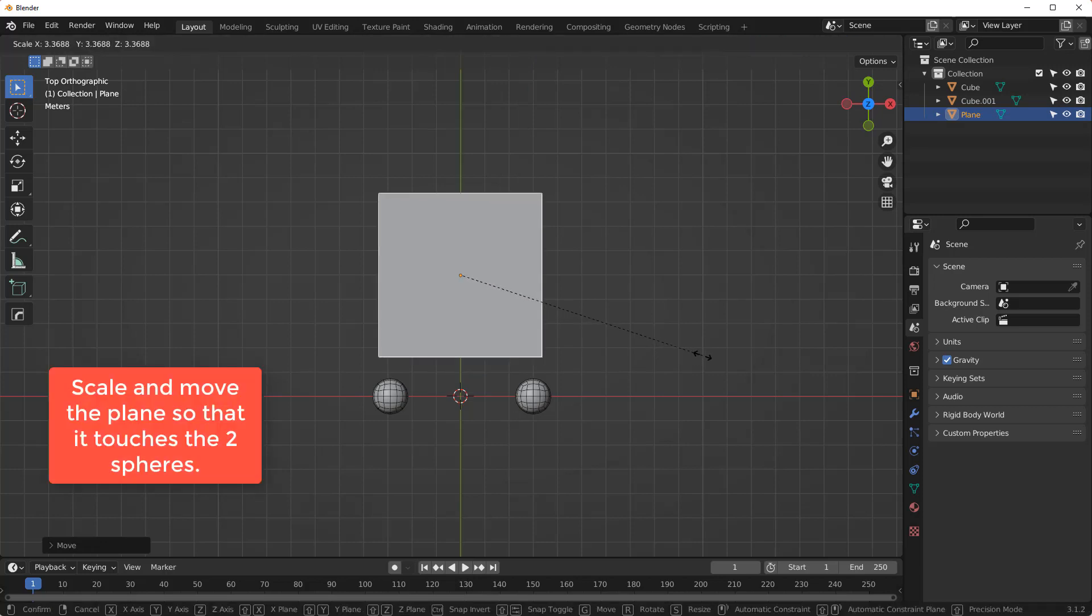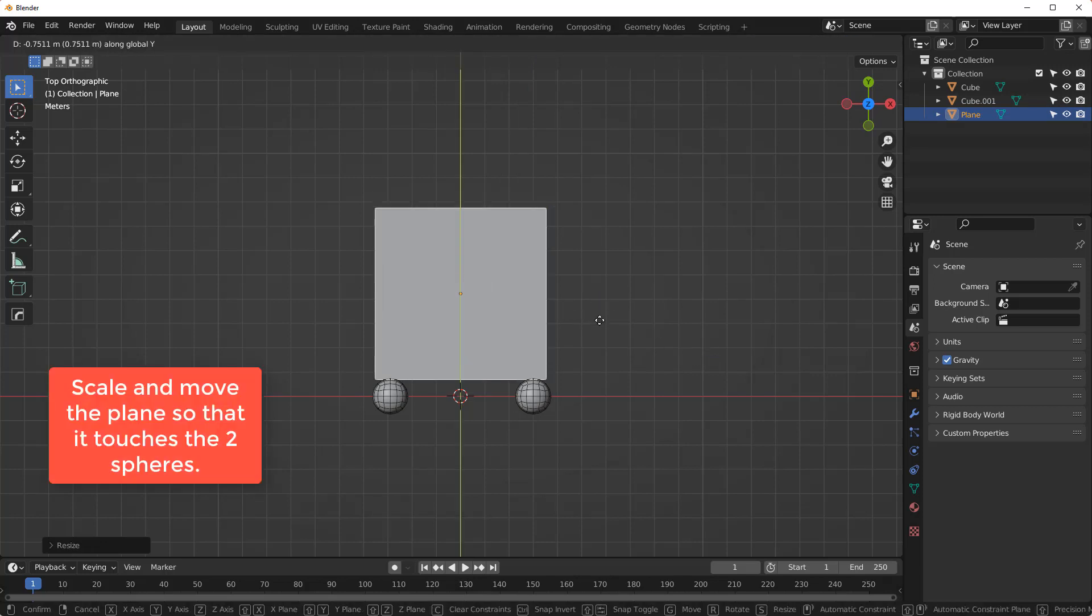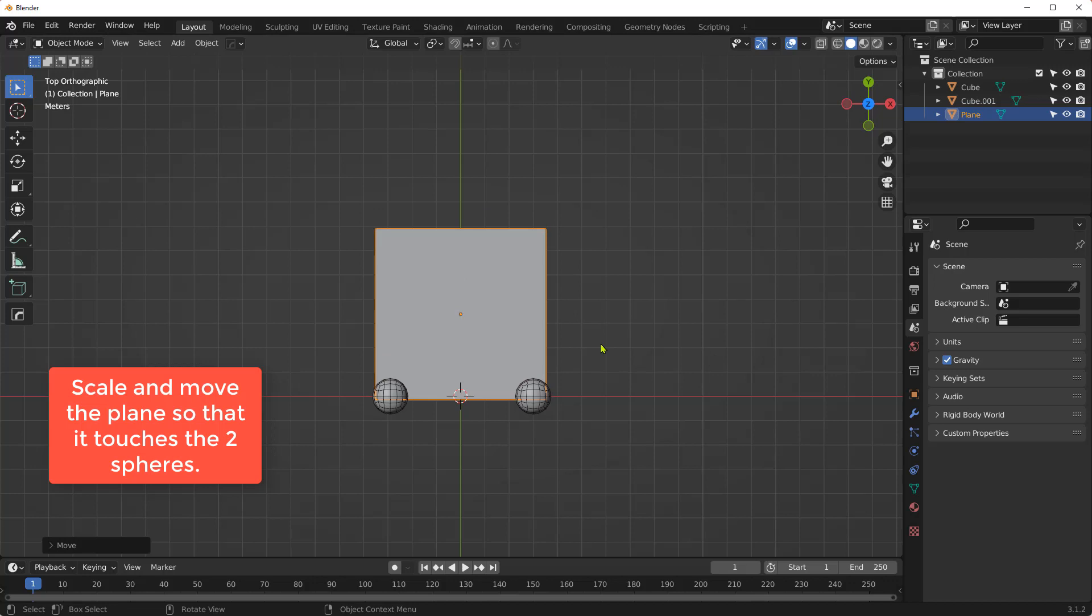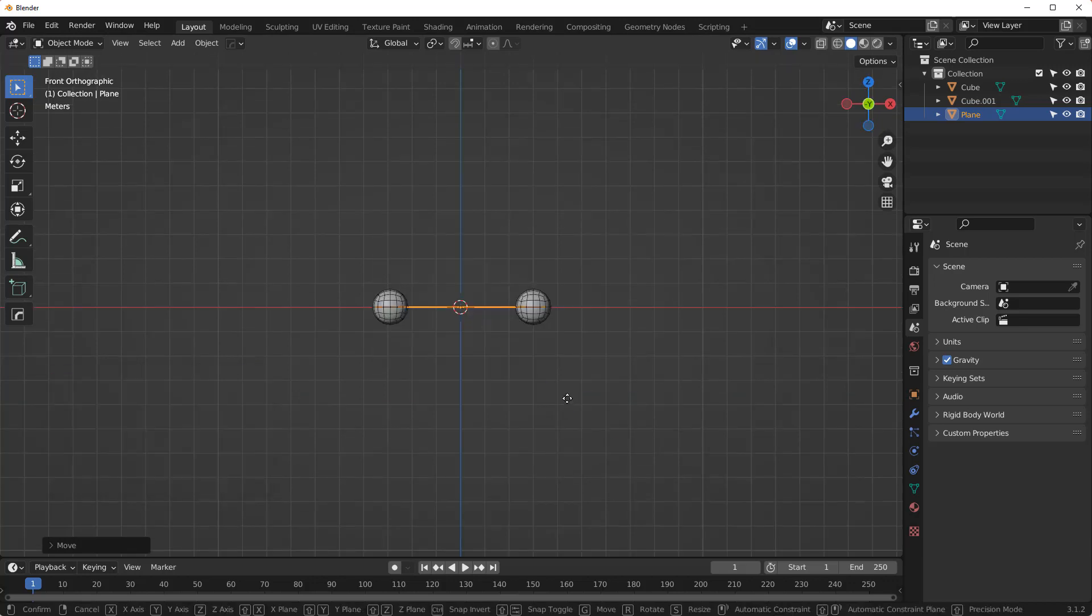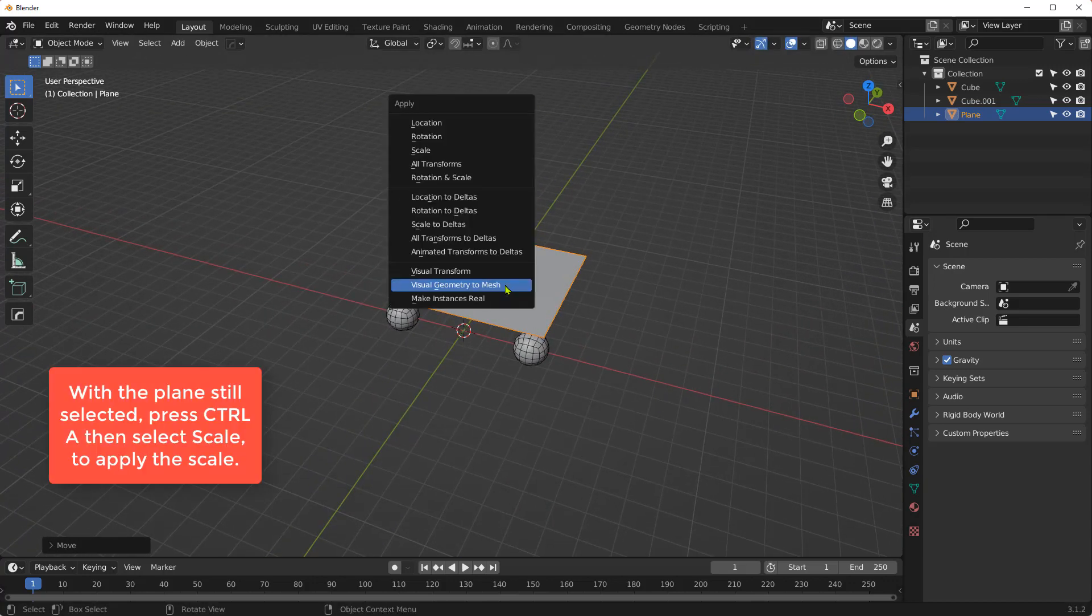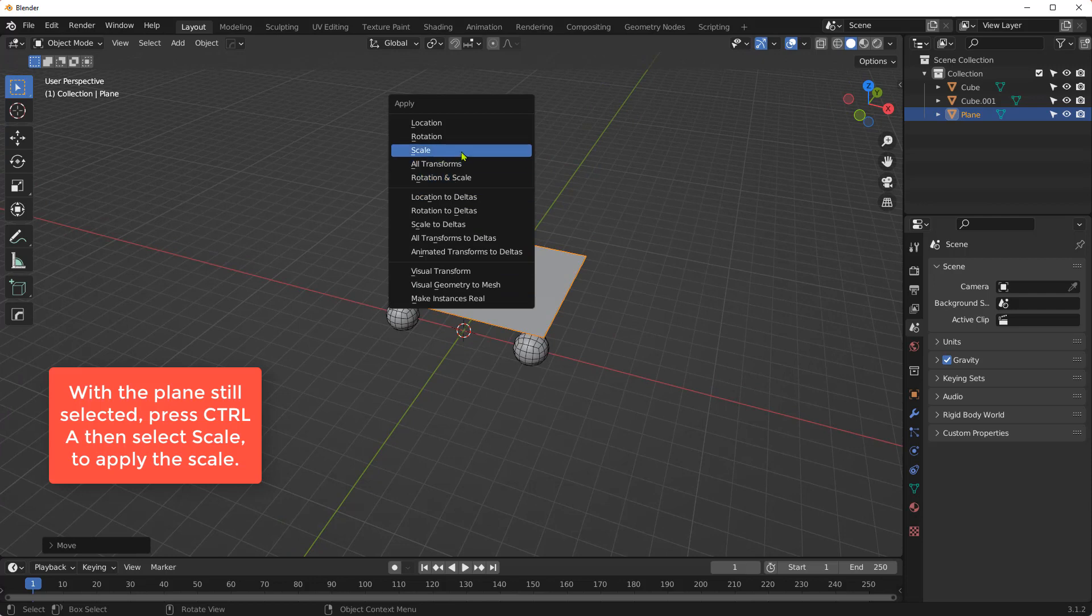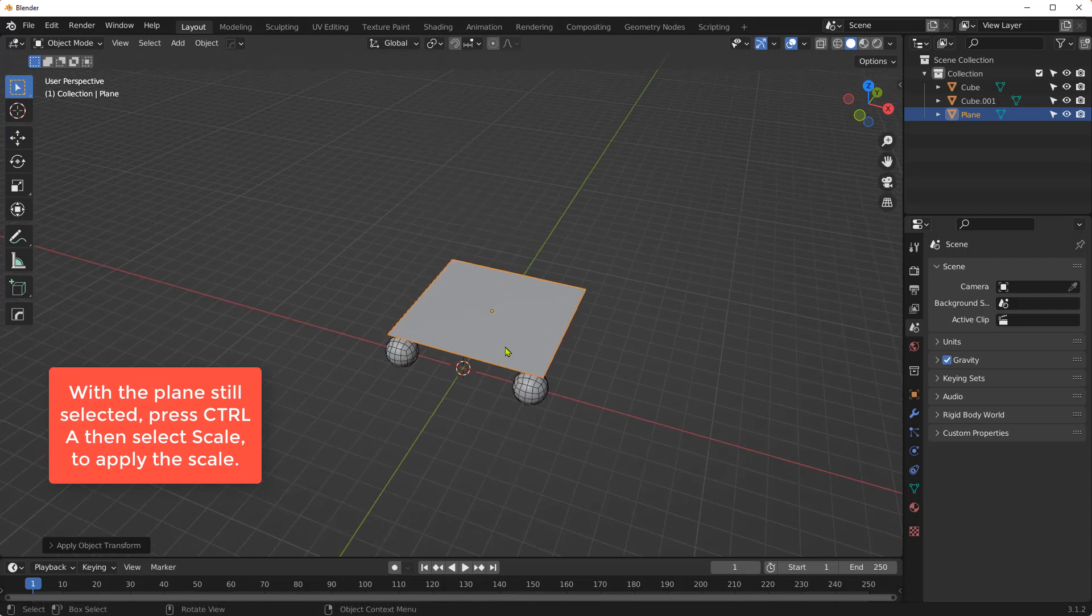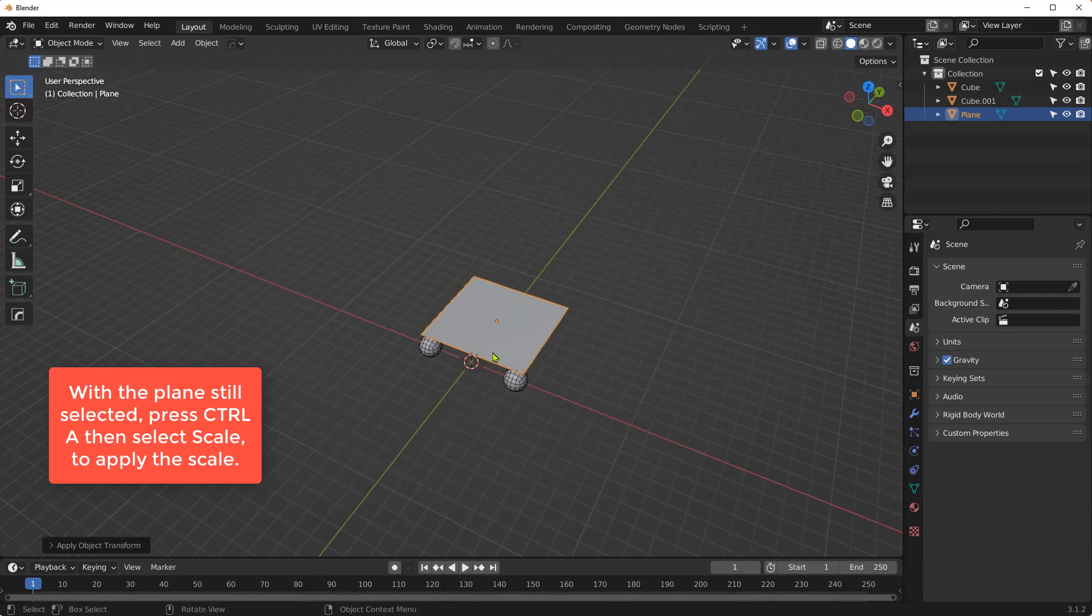Scale and move the plane so that it touches the two spheres. With the plane still selected, press Ctrl+A, then select Scale to apply the scale.